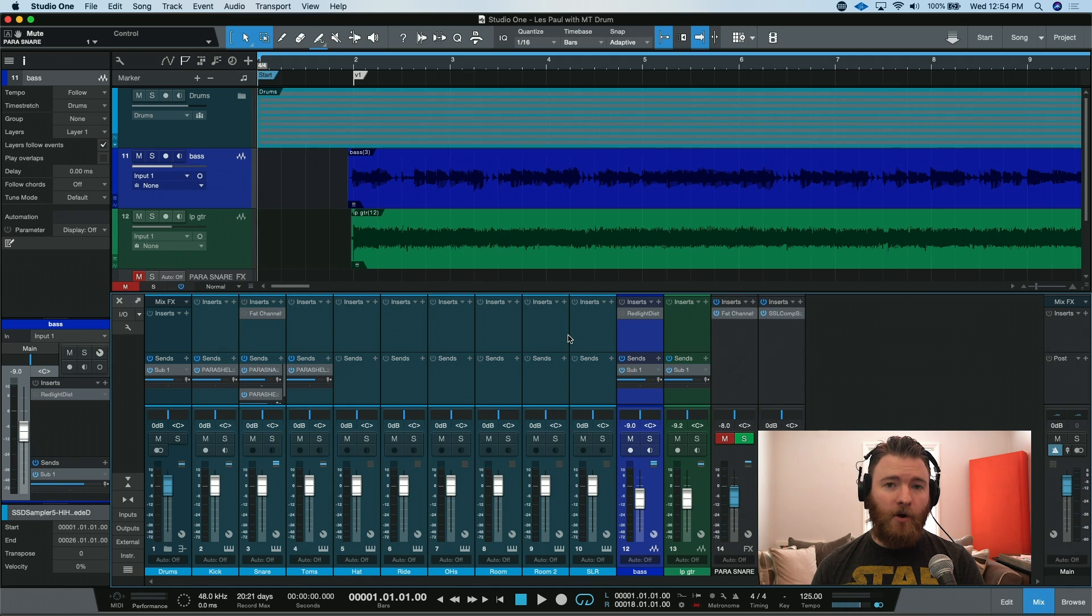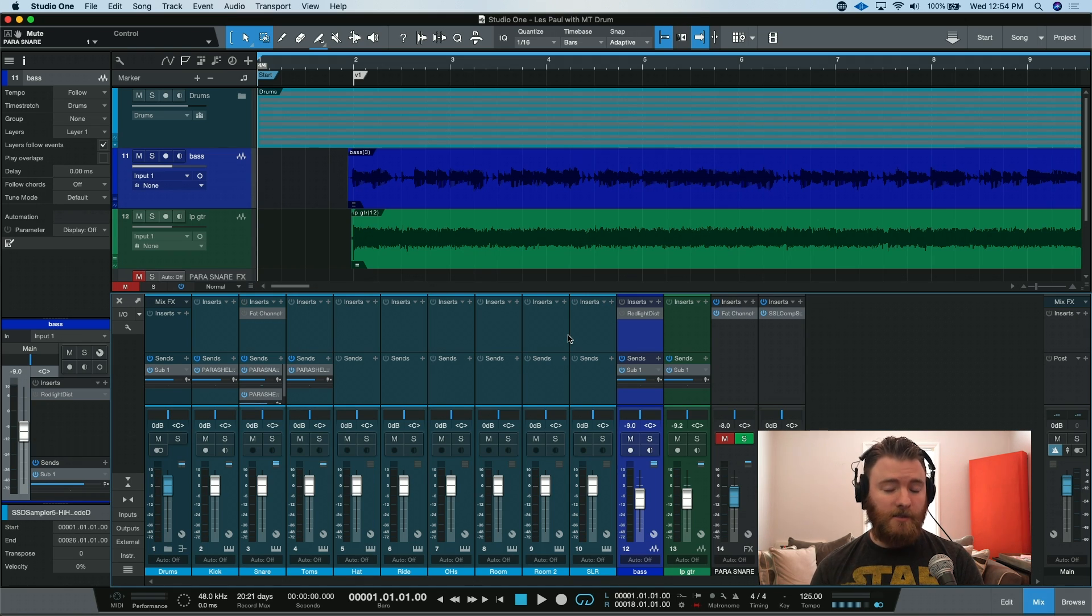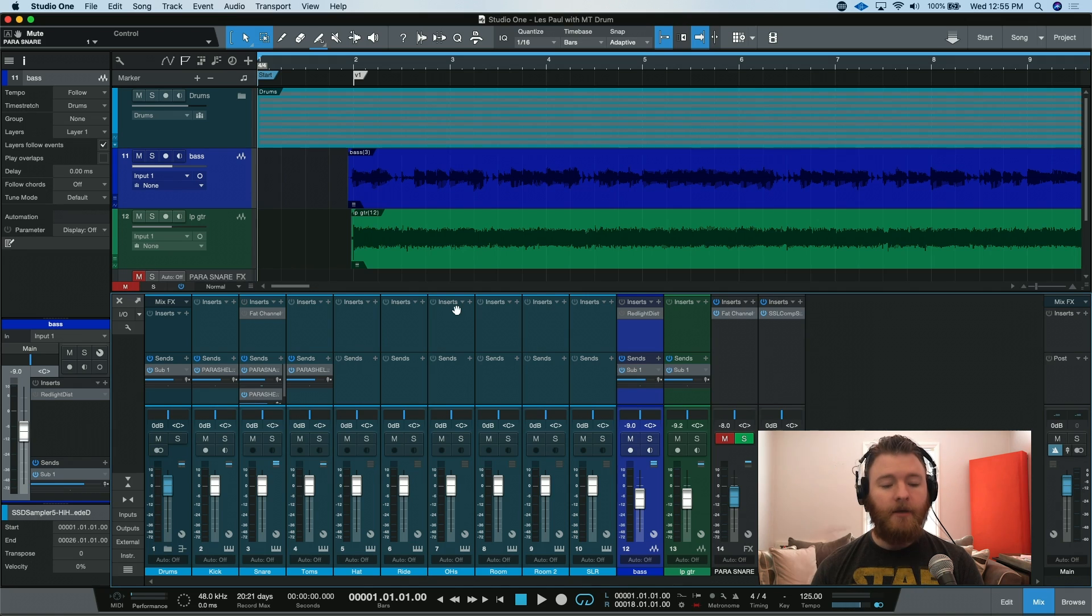Let's take a listen to what I have going on so far, and let's do some parallel processing to some of the elements to maybe add some more life.